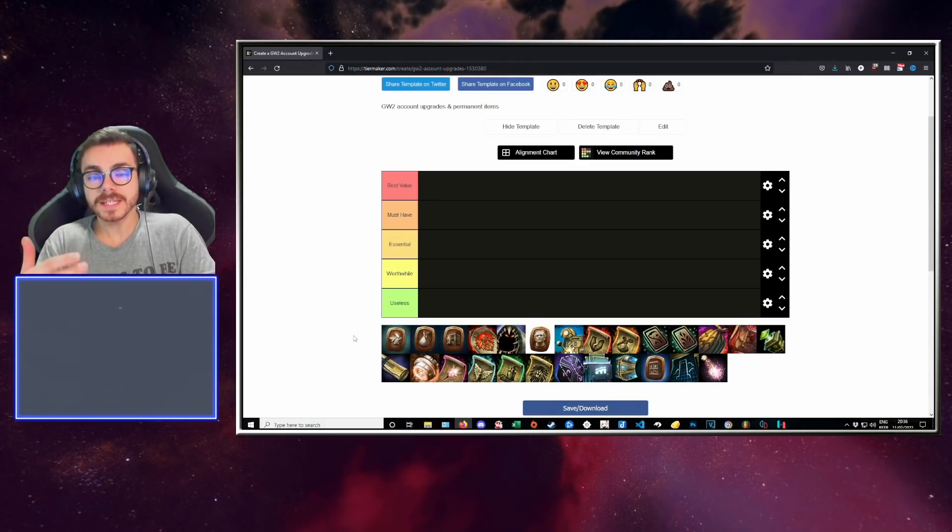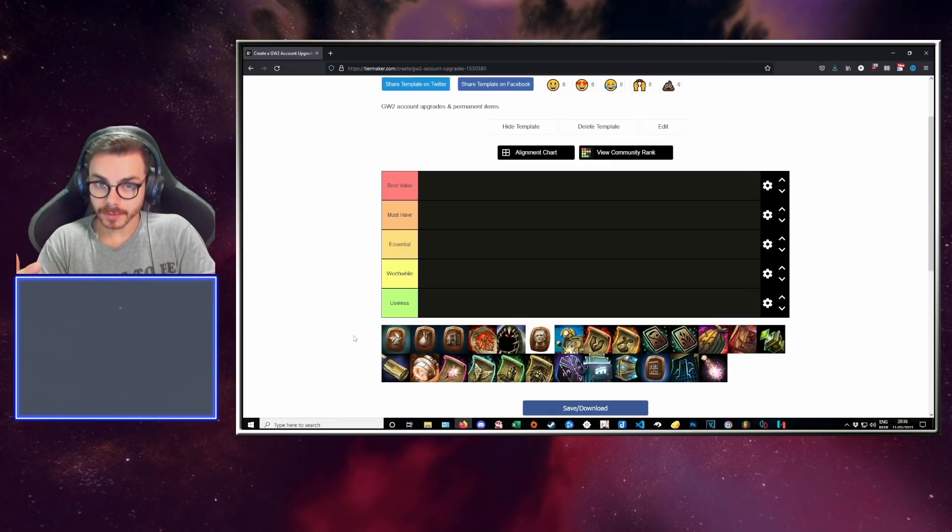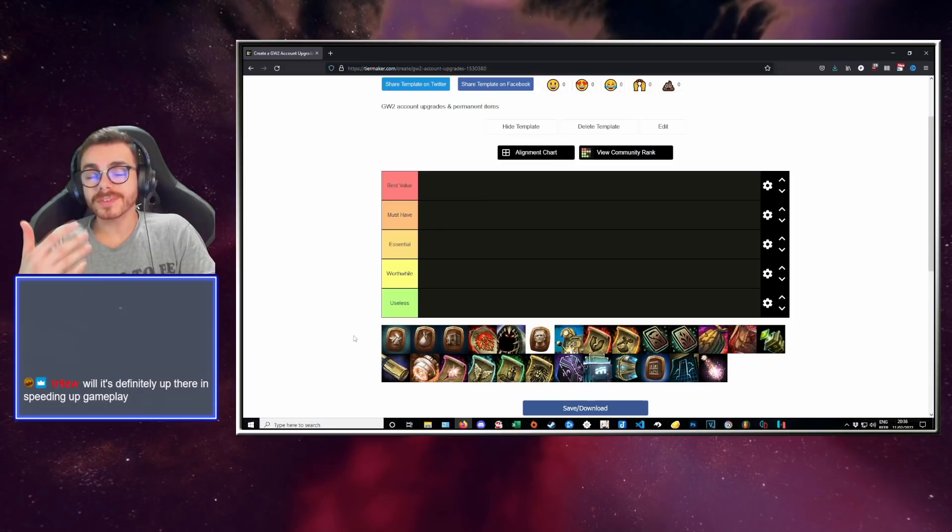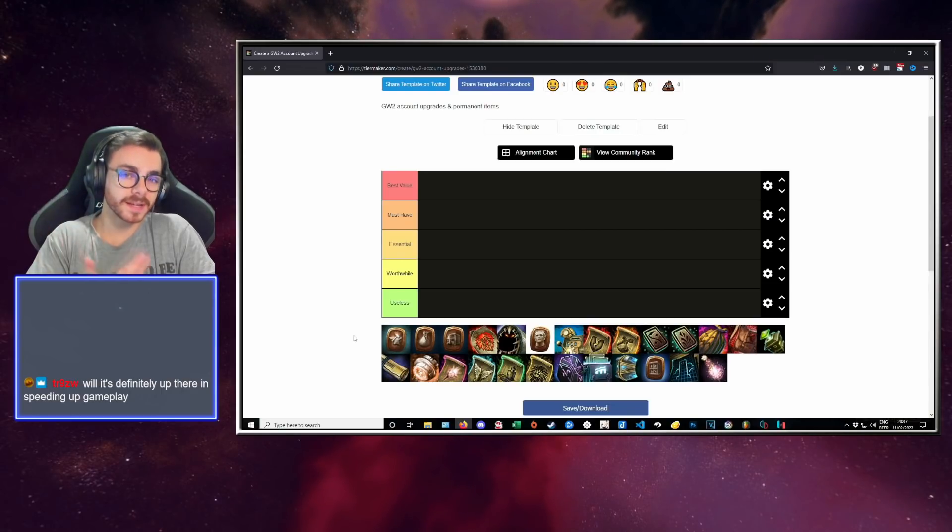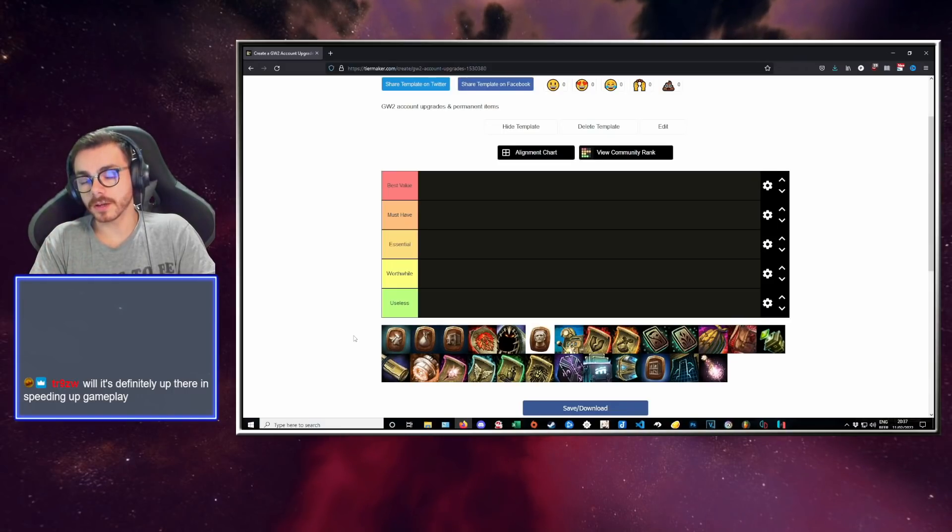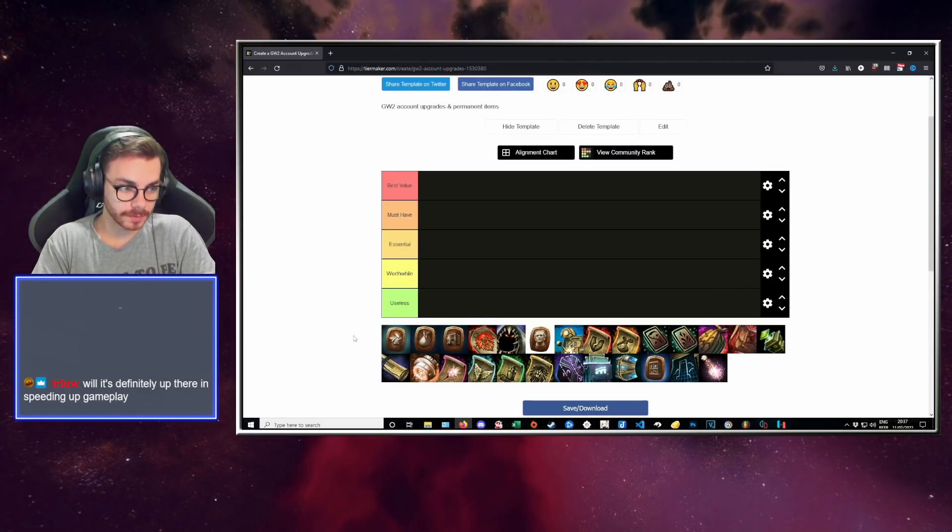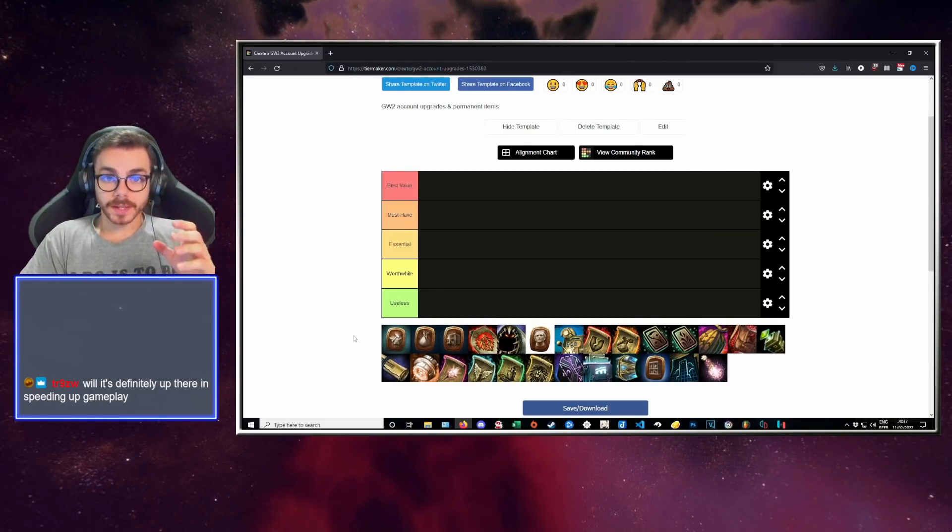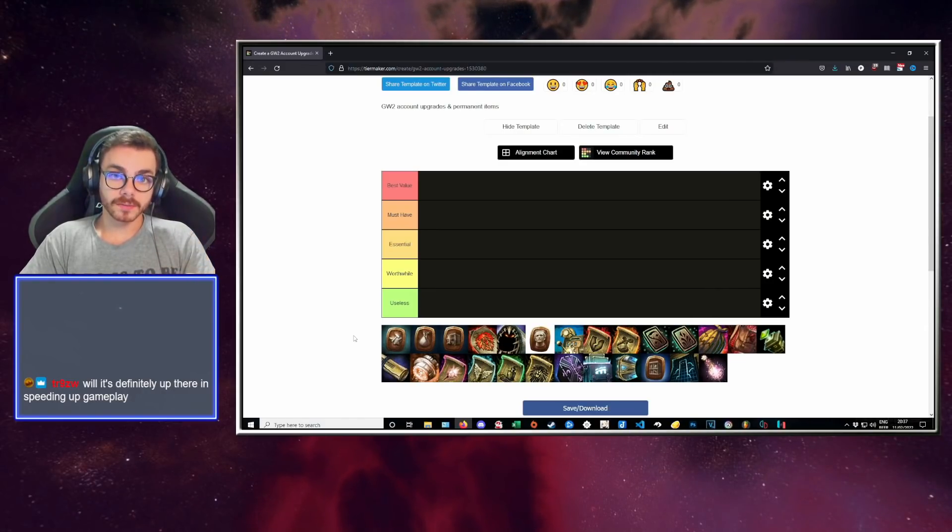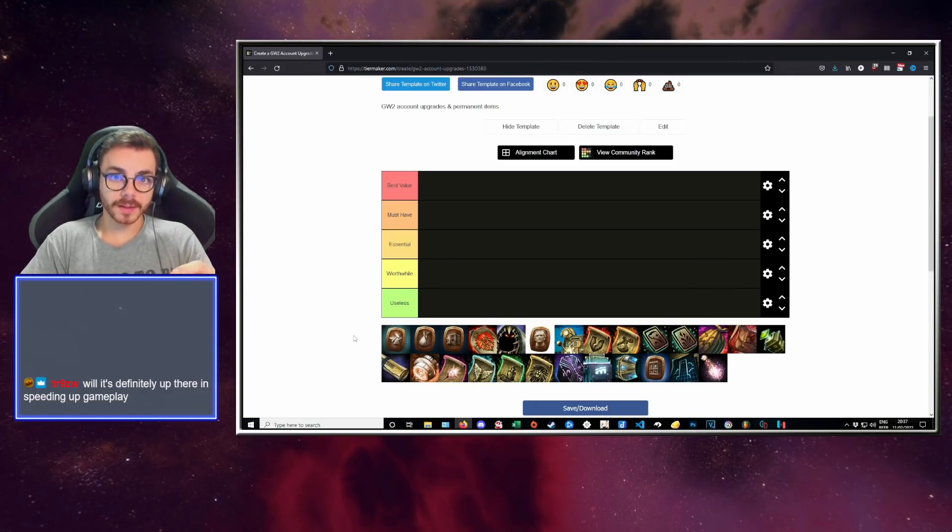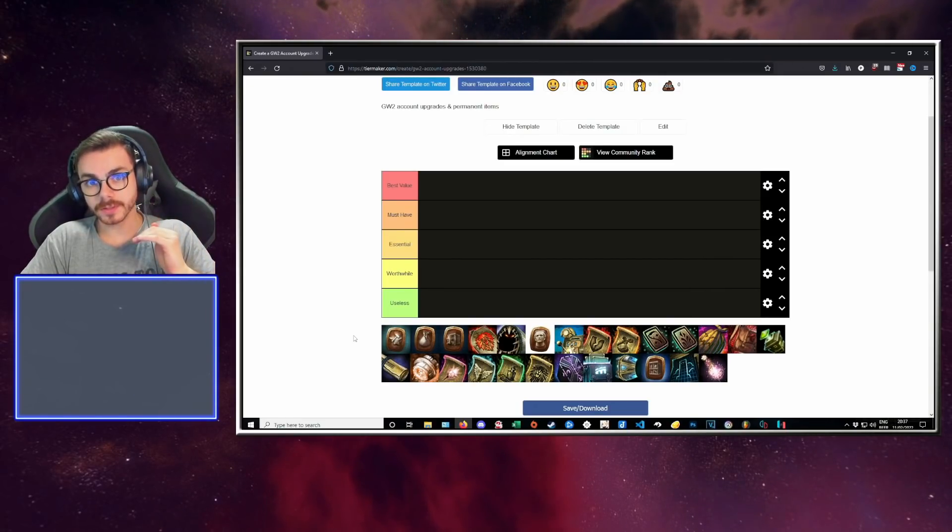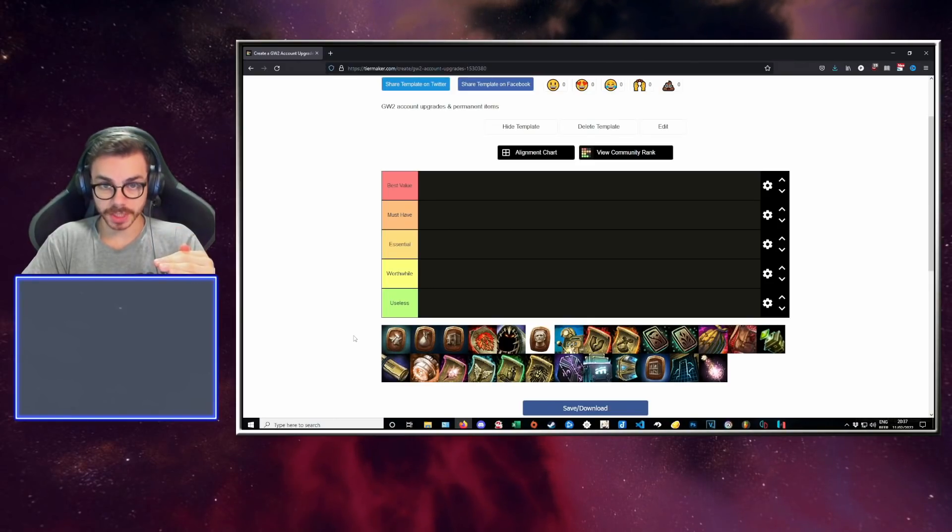I'm going to rank these 26 items or types of items onto the tier list, going from worst to best. Useless items won't enhance your gameplay, you won't play better or faster. Then we have worthwhile items that are good to get and will enhance your gaming, but they're not needed.